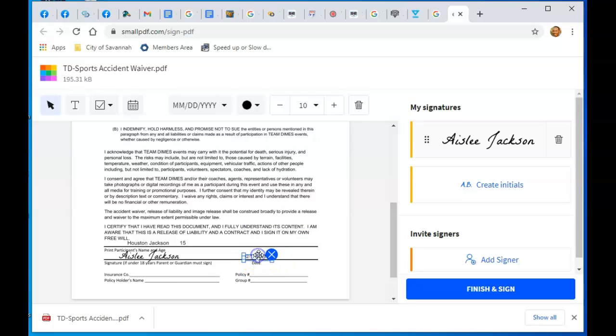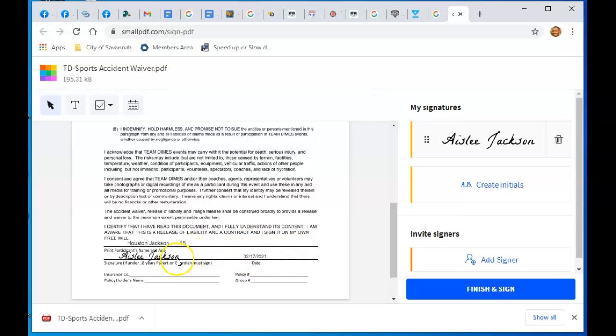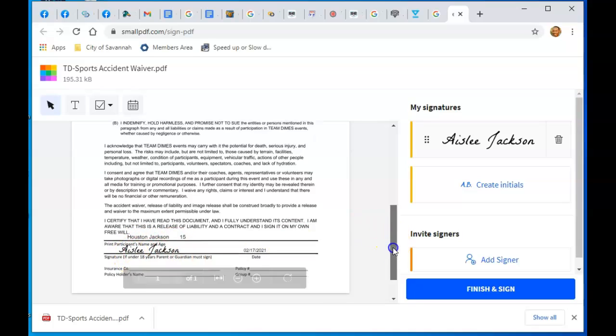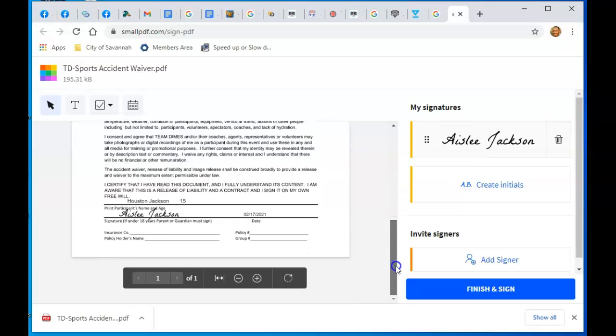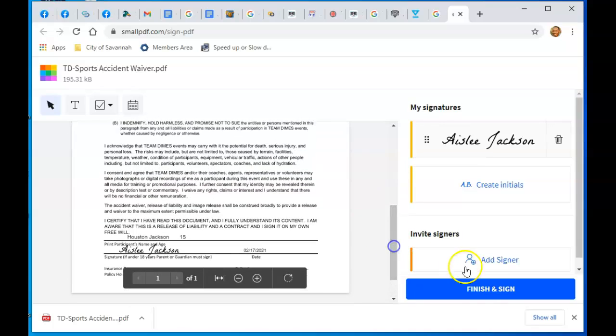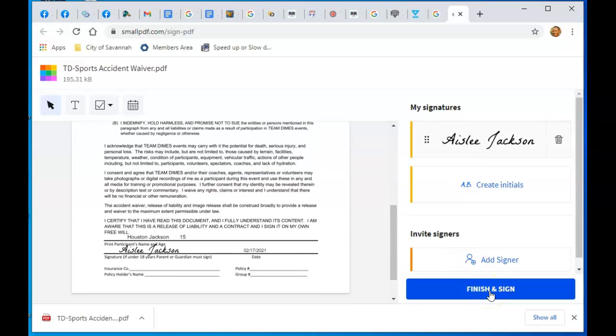You can move it, click on it, move it around, make it bigger or smaller. That's it. Make sure you completed all the areas: name, child's name, age, signature of the guardian, date. Nothing else besides that. Click Finish and Sign.